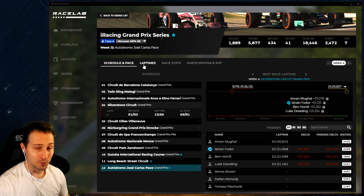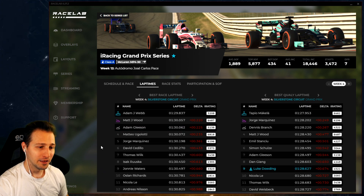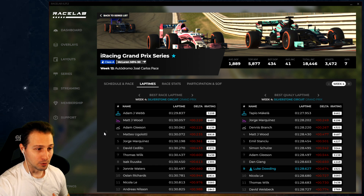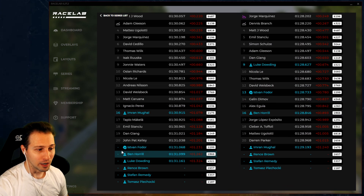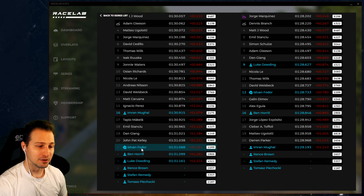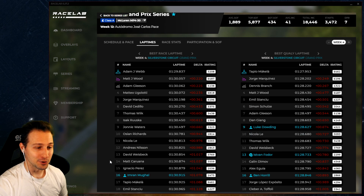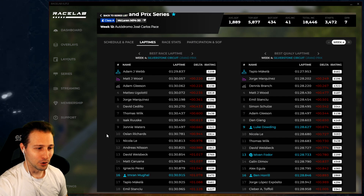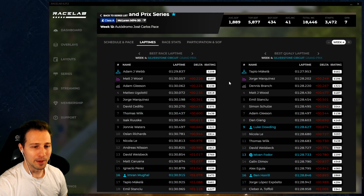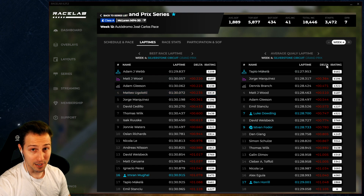The next tab is Lap Times. Clicking it shows you the top list of best lap times. For the iRacing Grand Prix series, the best race lap time top list appears here - we show the top 20 best race lap times. Whoever you added as friends will show up in this list, indicating which position you and your friends are in. Imran made it into the top 20. You can see how far away you are from the ultimately fastest guys in the series. On the left side are race lap times, on the right side are quality lap times.